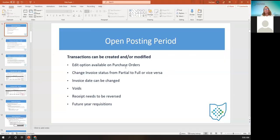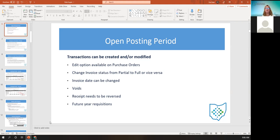In an open posting period, you can edit a purchase order, and that option becomes available in the open period. You can change an invoice status from partial to full. An invoice date can be changed only in an open period. Under disbursements, voids can be created in an open period. And you can reverse a receipt in an open period. As long as the period is open, you can also create and enter future year requisitions.